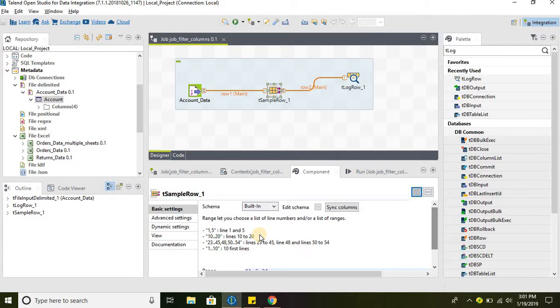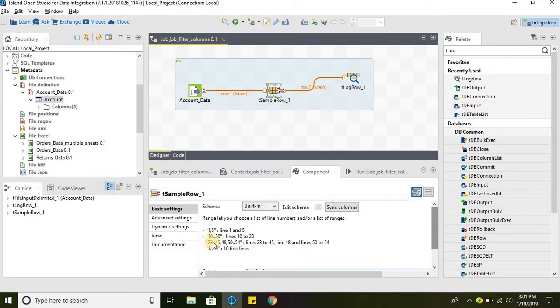So anything between one to five will be selected including, not excluding. So one, two, three, four, five. Similarly, anything between 10 to 20. So either we can say one comma five or either we can say 10 dot dot dot 20.